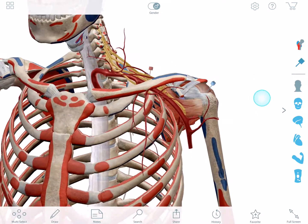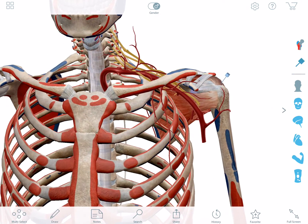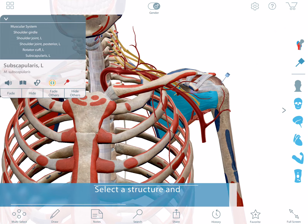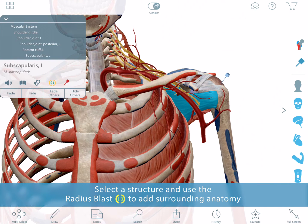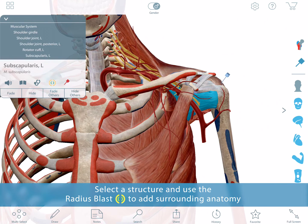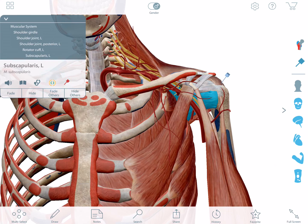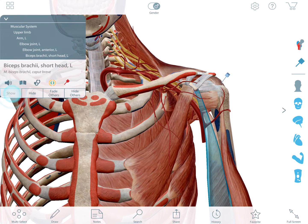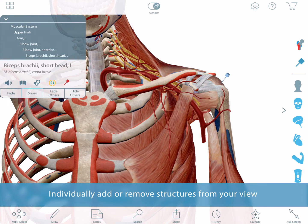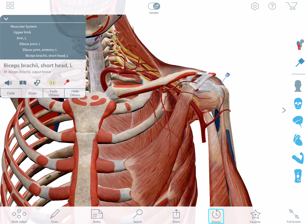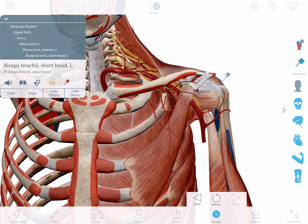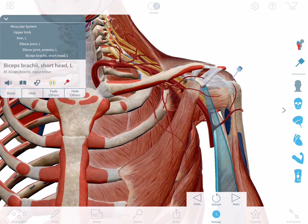Now I'd like to add more surrounding anatomy. The fastest way to do this is to use the radius blast, which will add nearby anatomy from all systems, one click at a time. If I add something that I don't want, I can select it and use the fade button to see through it, or the hide button to get rid of it. If I make a mistake, I can use the history tool and go back a few steps.